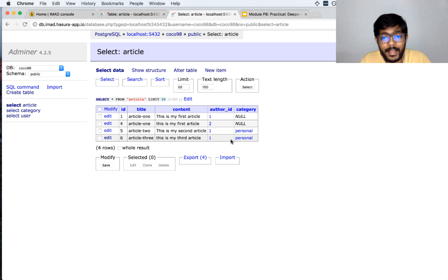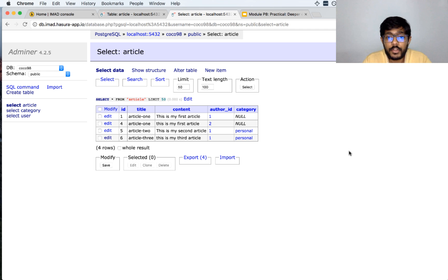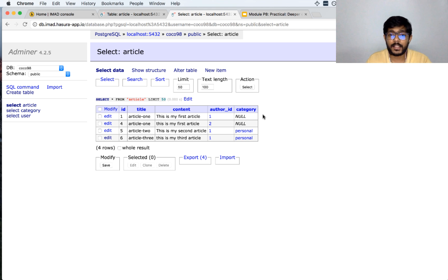This is very similar in programming languages to defining an enum type. For our next exercise, let us try to add tags to our article. Now, unlike category — where every article can have only one category — we want to allow every article to have multiple tags. So how should we model this? We could have had a tags column, but that would make it hard to store multiple tags.